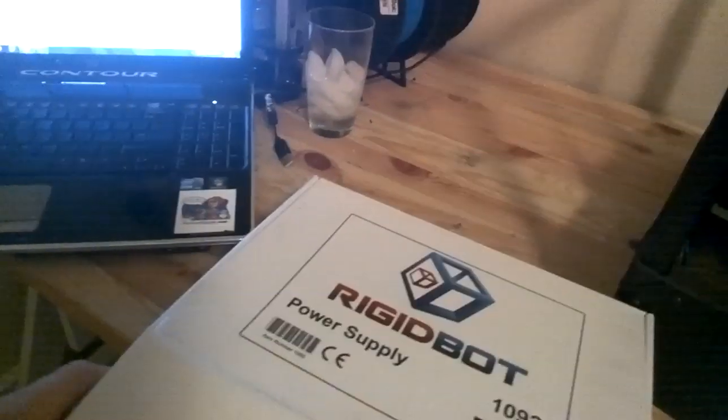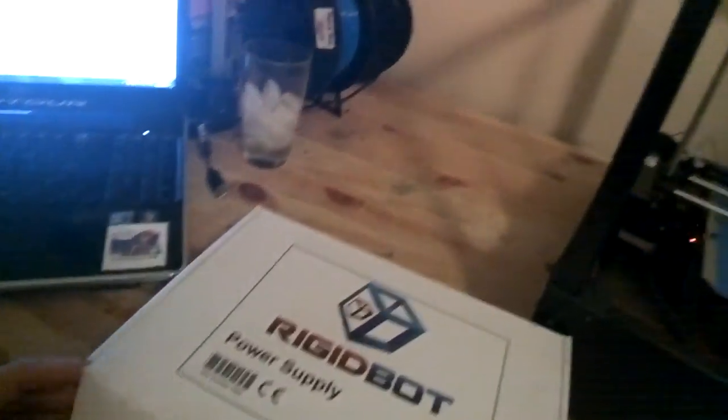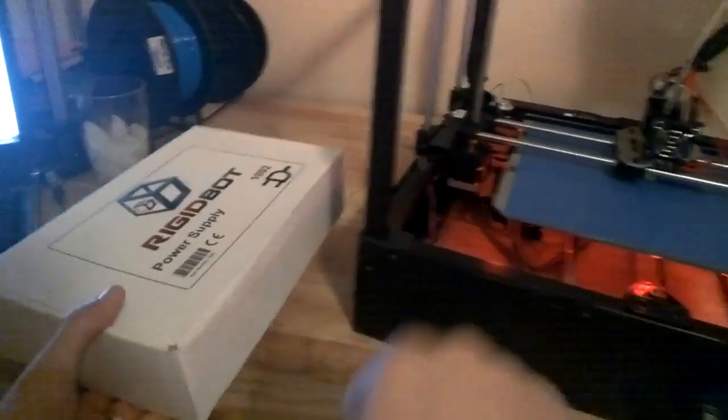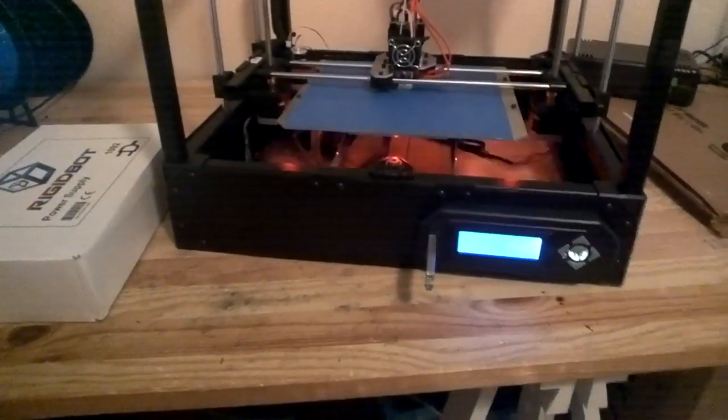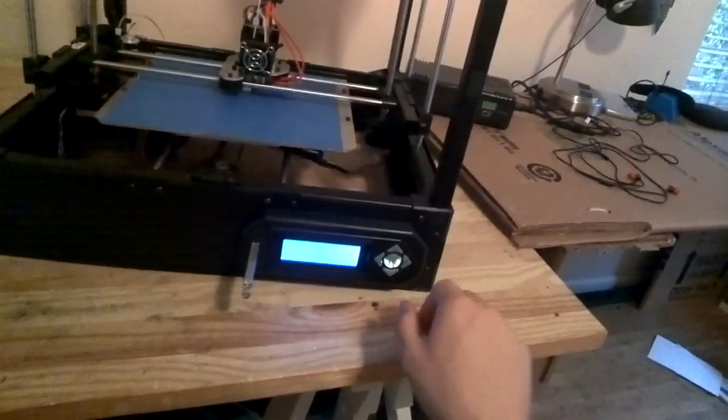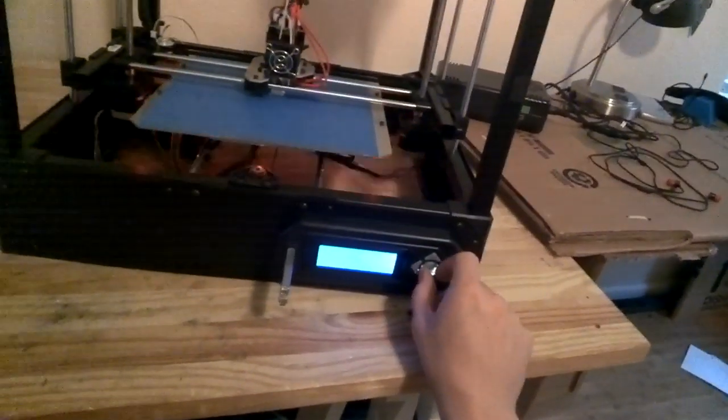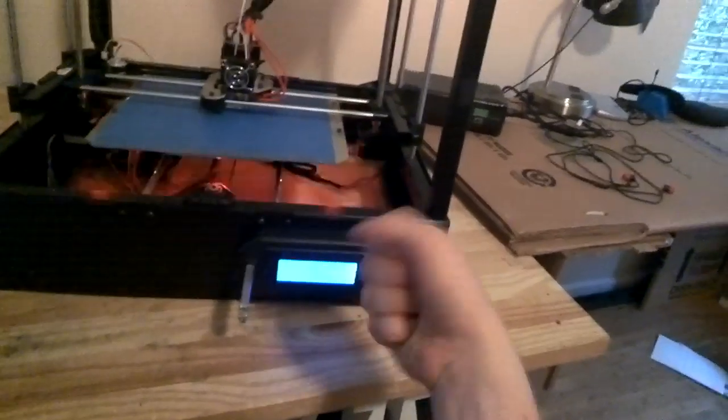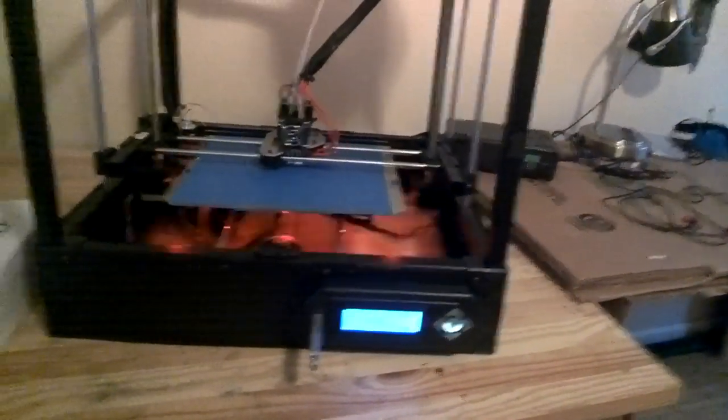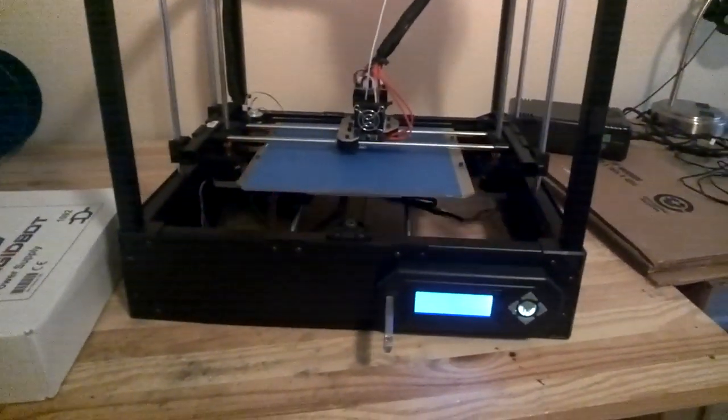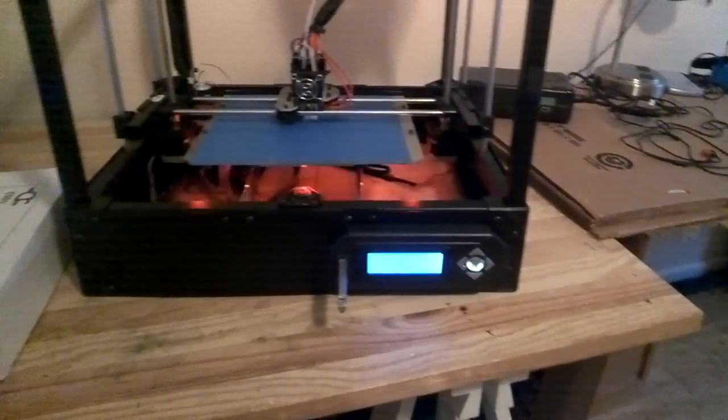I would not recommend building it with the Allen key they give you just because there's a lot of torque you have to put on many of these bolts and it's very tight. I would recommend a T-handle or at least a screwdriver because that little Allen key is just not going to get it done.